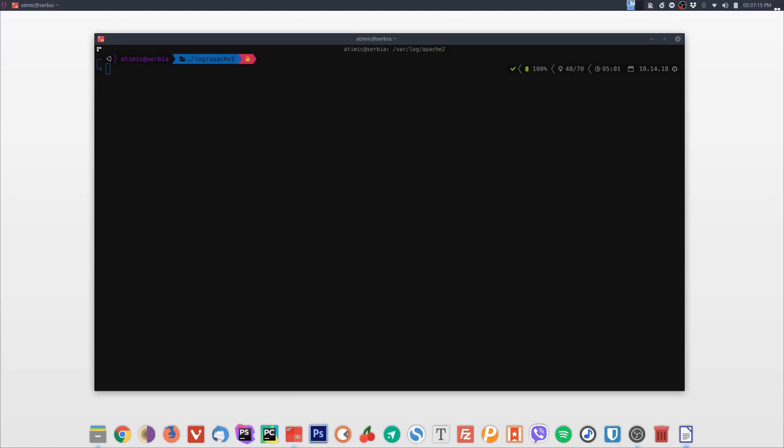A small disclaimer: some of the following commands might not work the same on your system, or not at all, because you may not have the Oh My Zsh framework or its plugins installed. If that's the case, please check out my tutorial series on how to install and set up Oh My Zsh and its themes and plugins — the link to that playlist is in the description below.